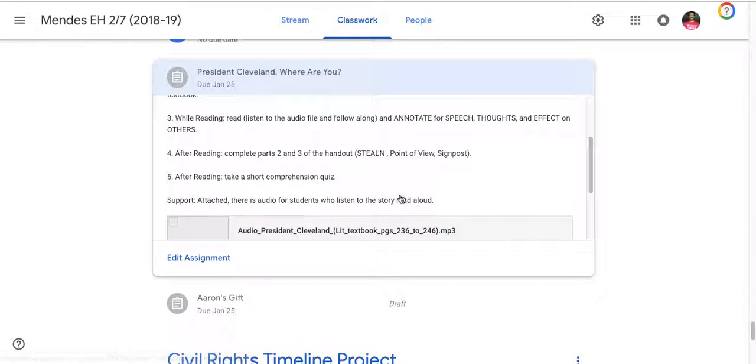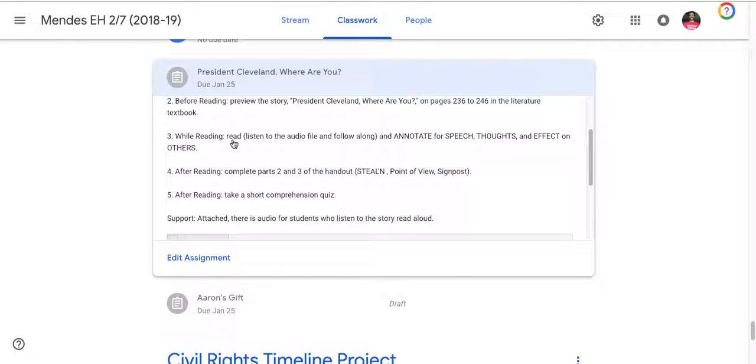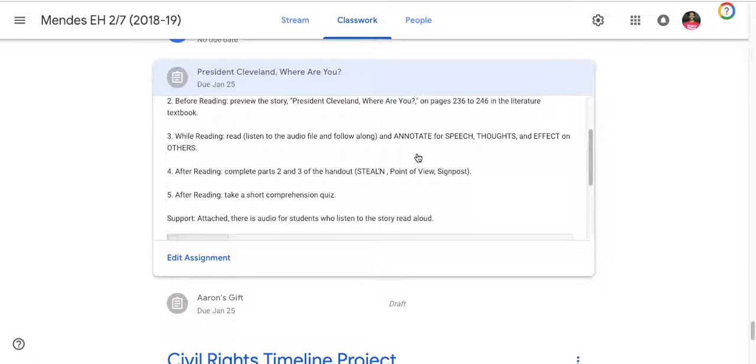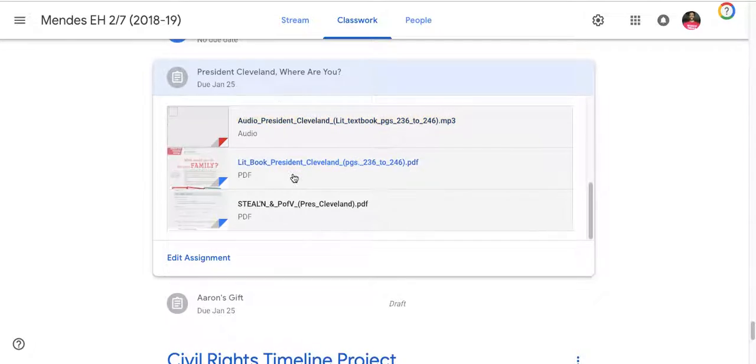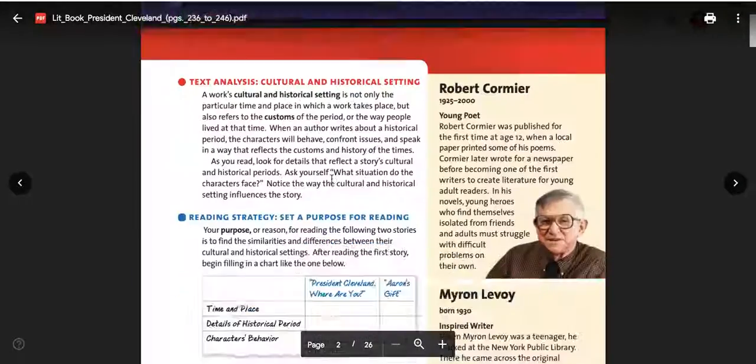The next step says while you read listen to the audio file and follow along and annotate for speech, thoughts, affect on others. So you're not annotating for all of Steelen, you're doing the first half: S, T, and E.